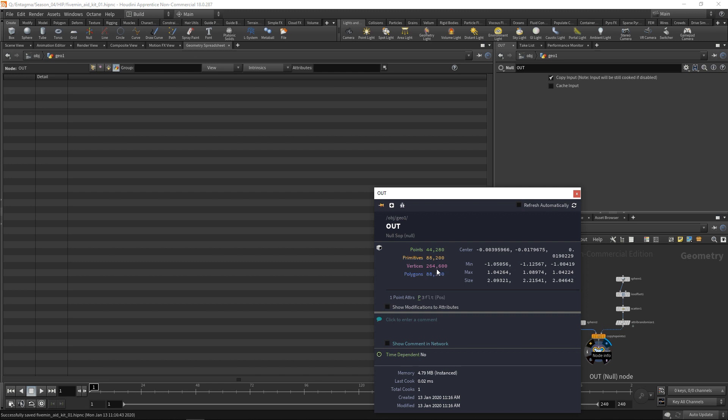You can see we've got around 44,000 points, 88,000 primitives, 264,000 vertices, and 88,000 something polygons in here. We've got one point attribute called P, which is the position.